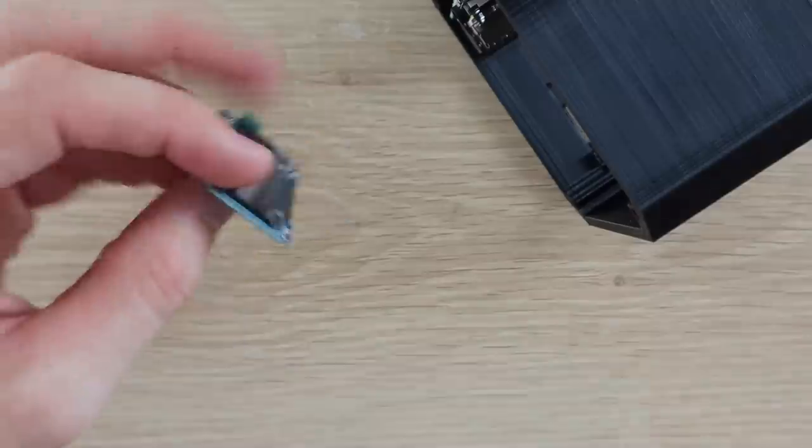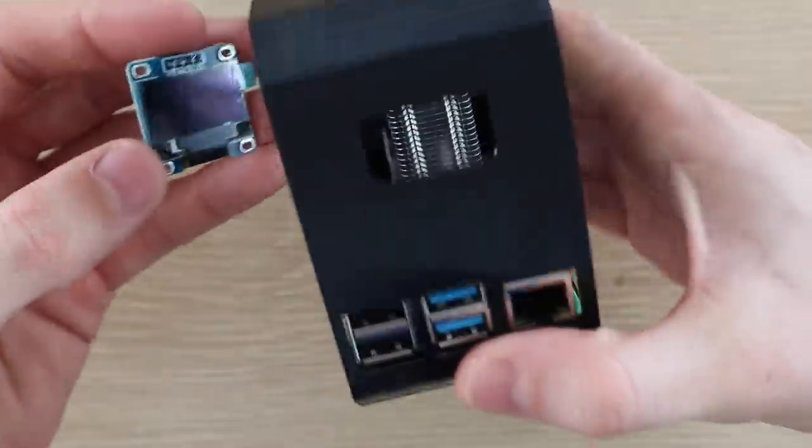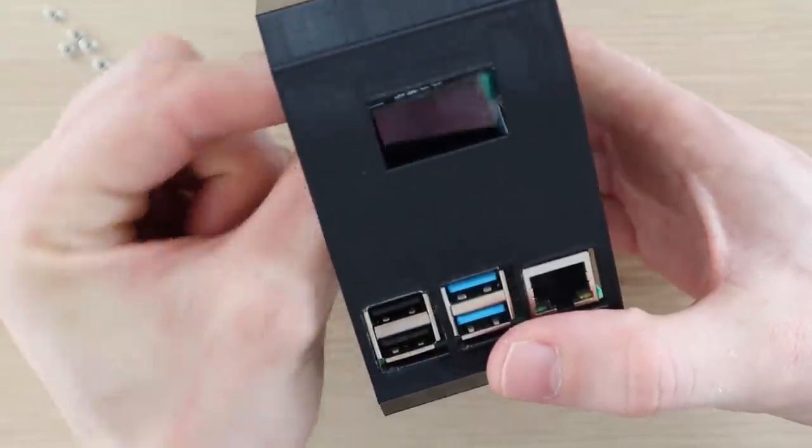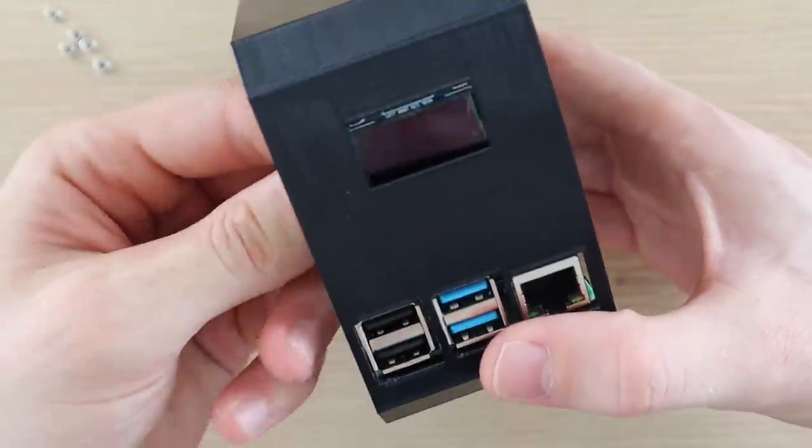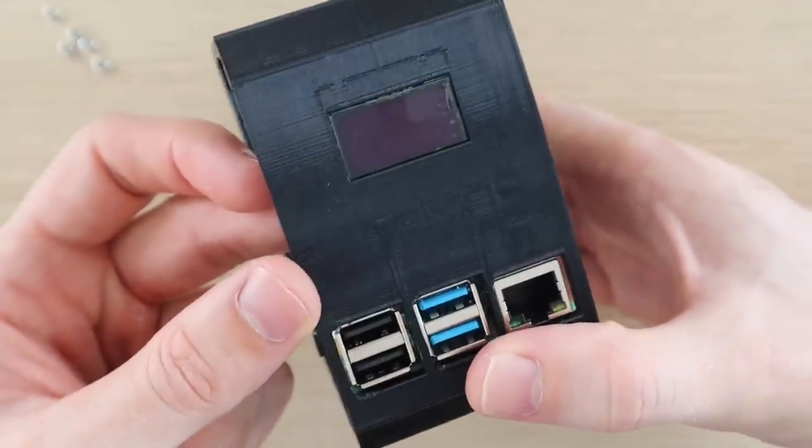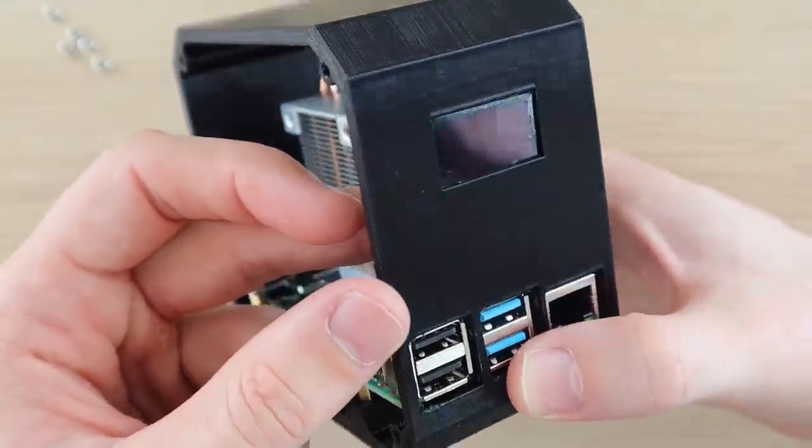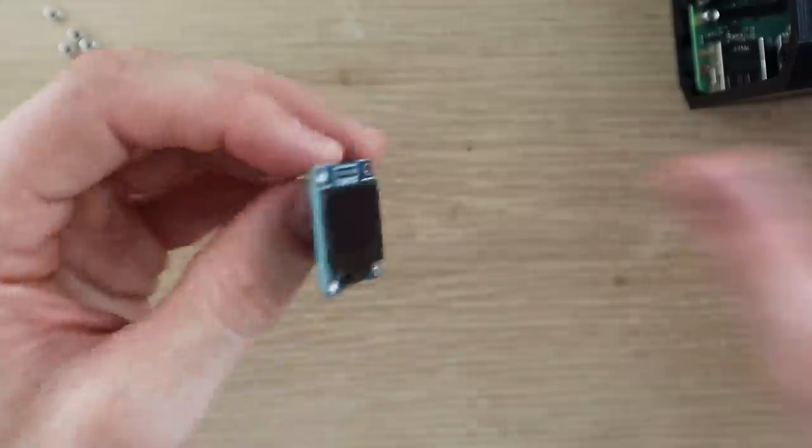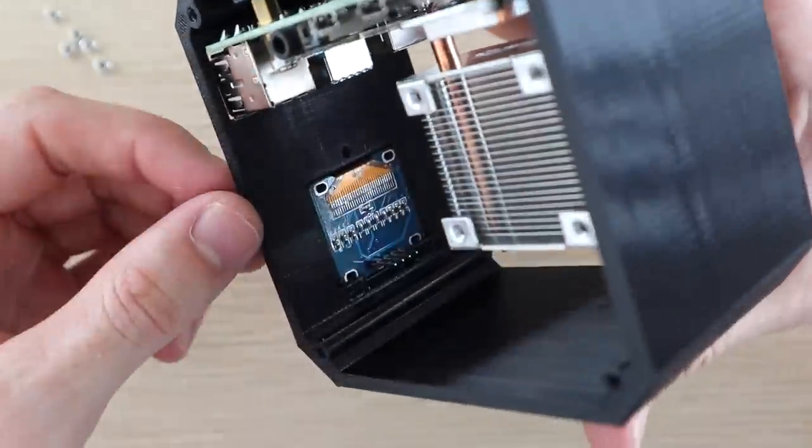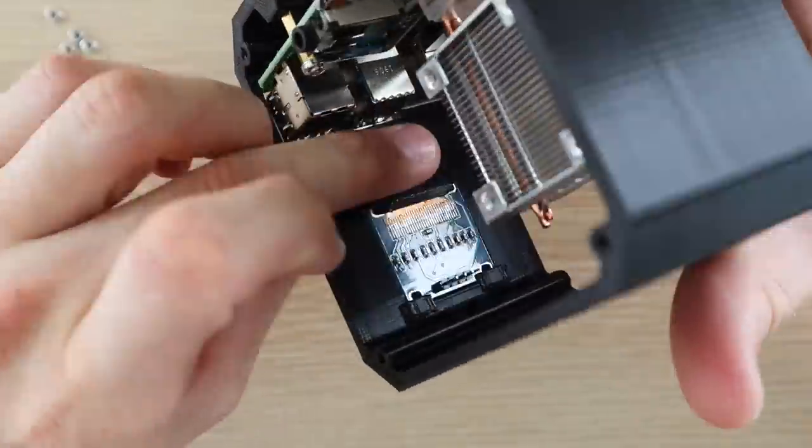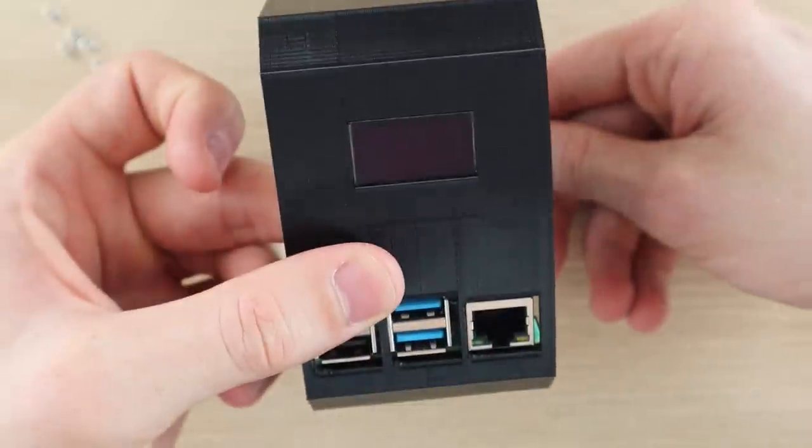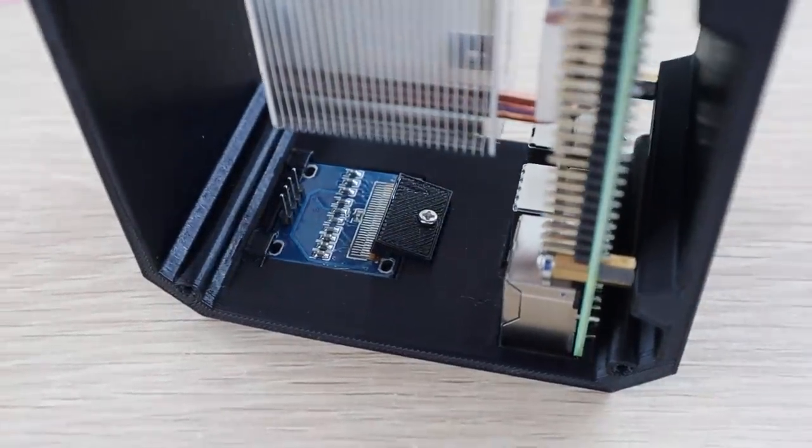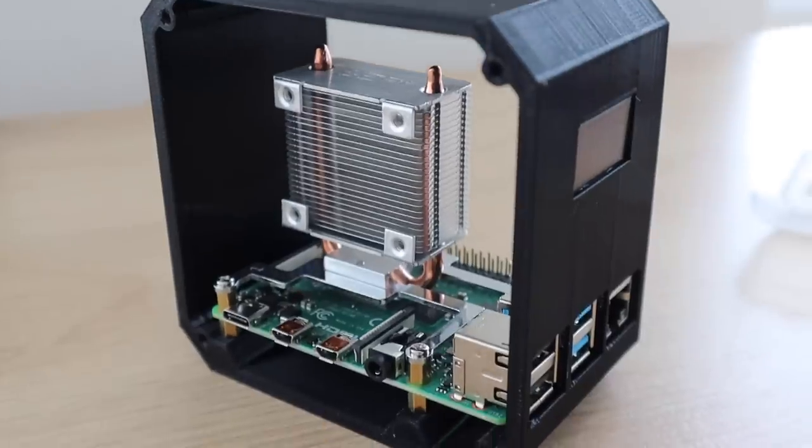Now let's install the OLED display onto the front panel. You might need a flexible shaft or 90 degree screwdriver to tighten the screw which holds the display clamp in place.